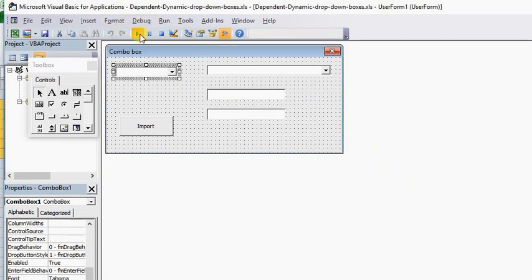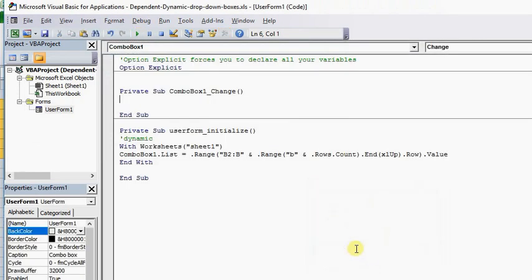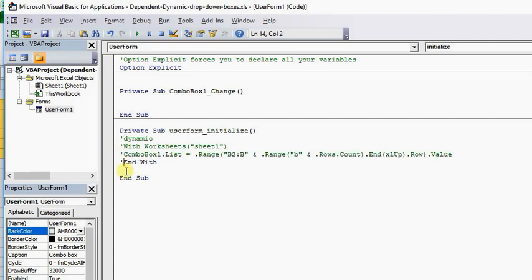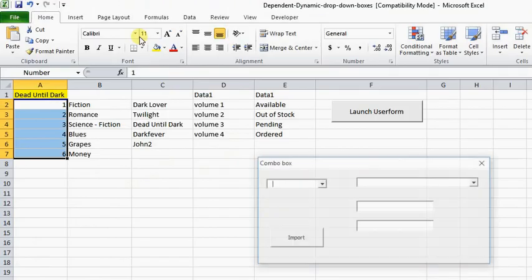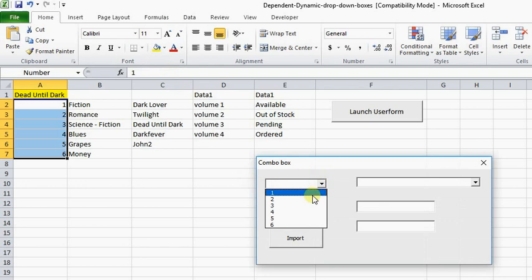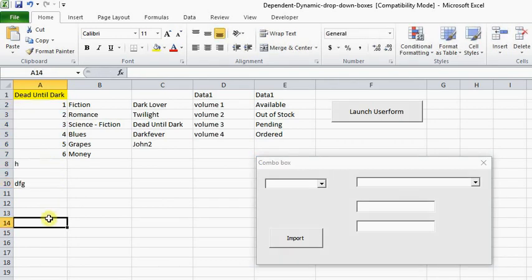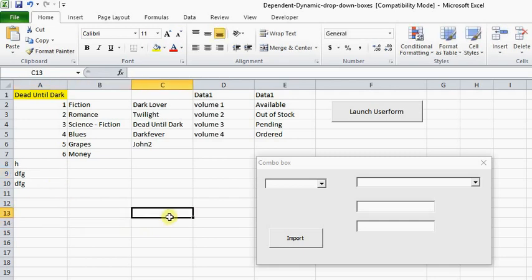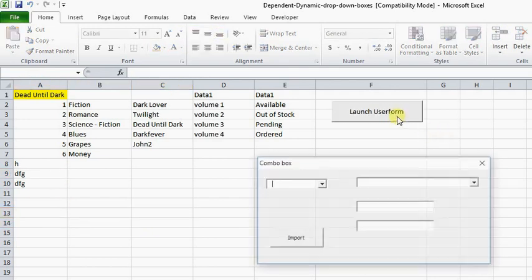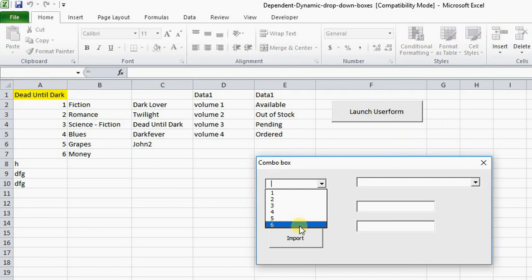So now when we run the program — of course there's going to be an error because it's looking for this data here, so we're going to remove that information. Now when we run it, you see one, two, three, four, five, six as it's listed. The disadvantage of this is if you make any changes here, it's not going to populate in the UserForm, which requires manual intervention.